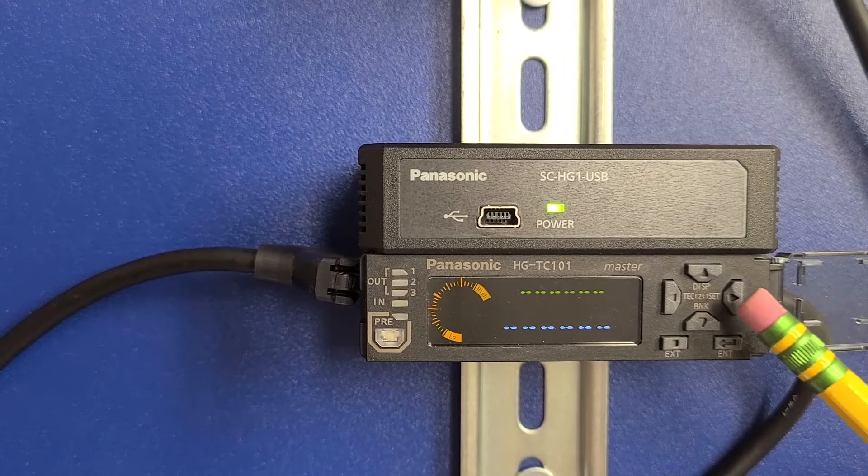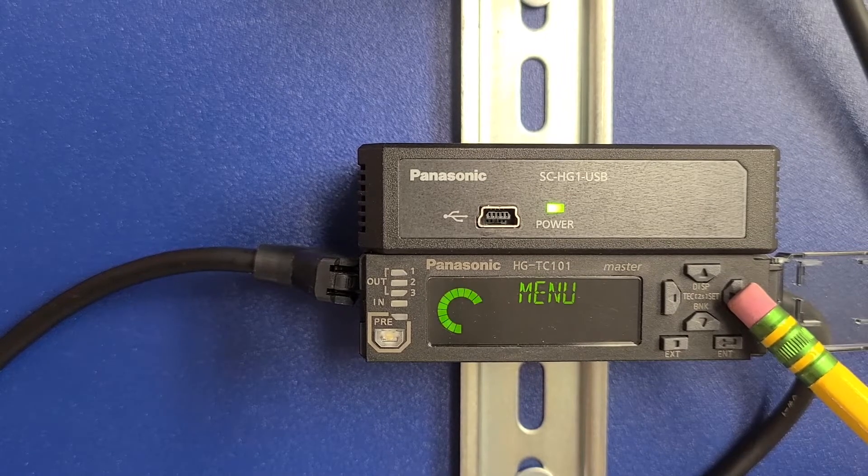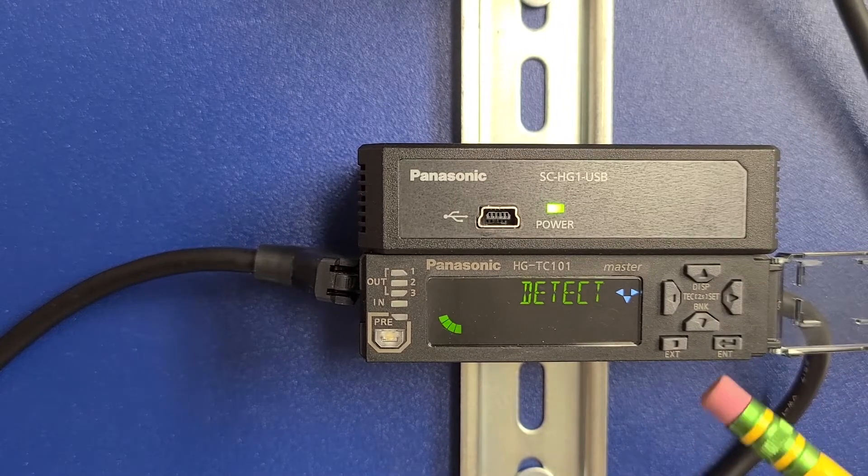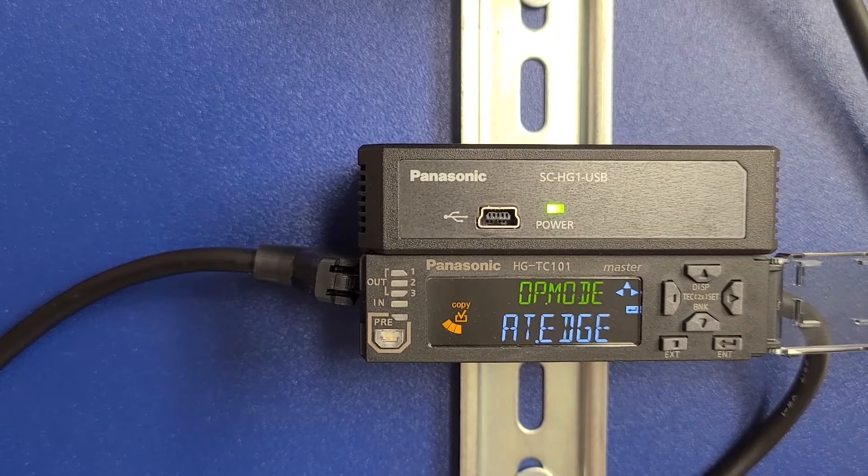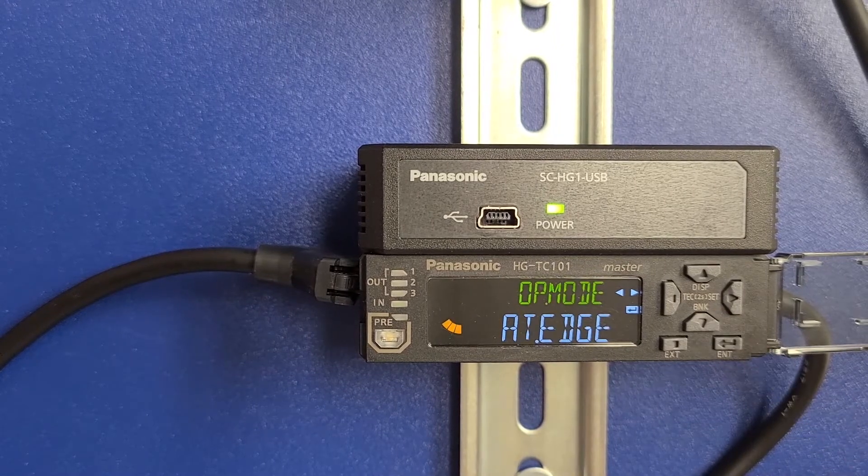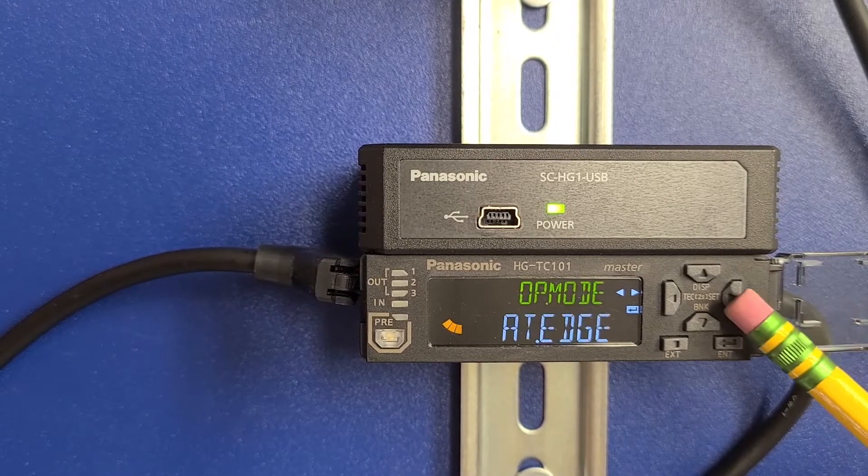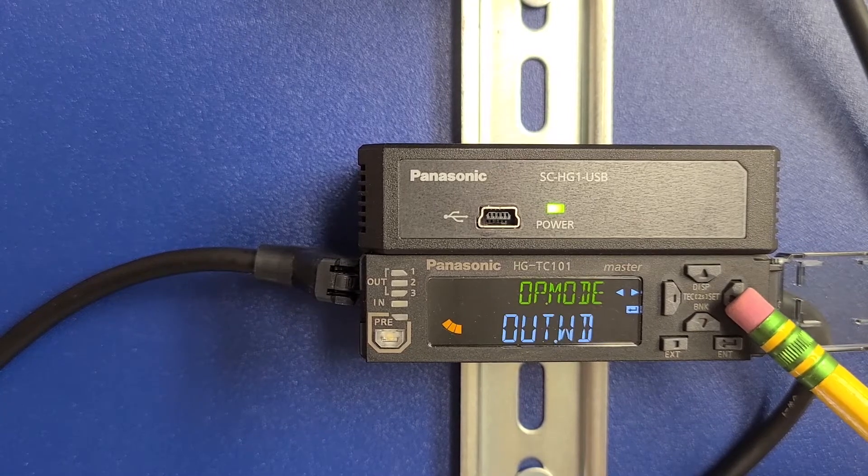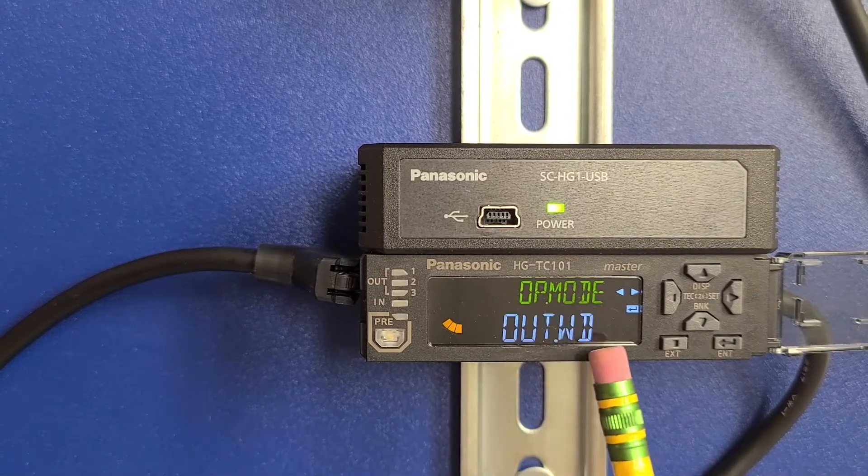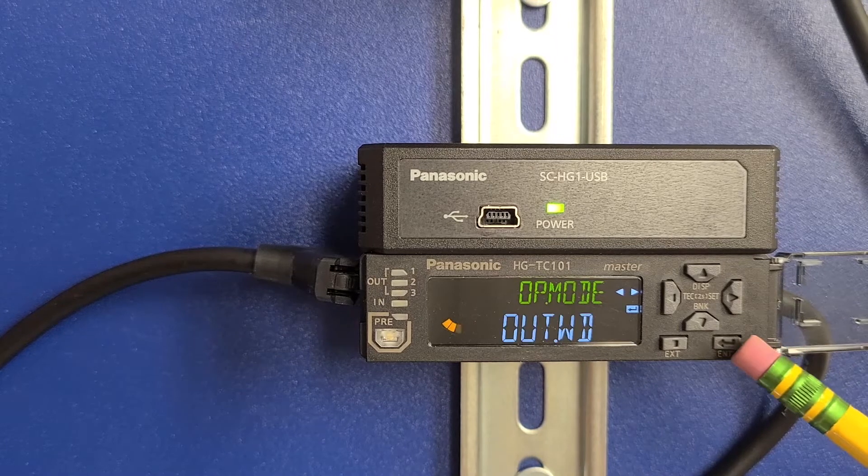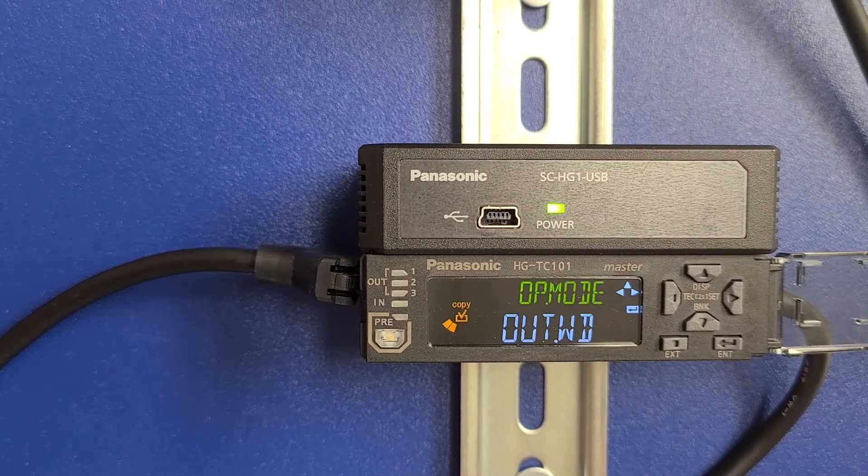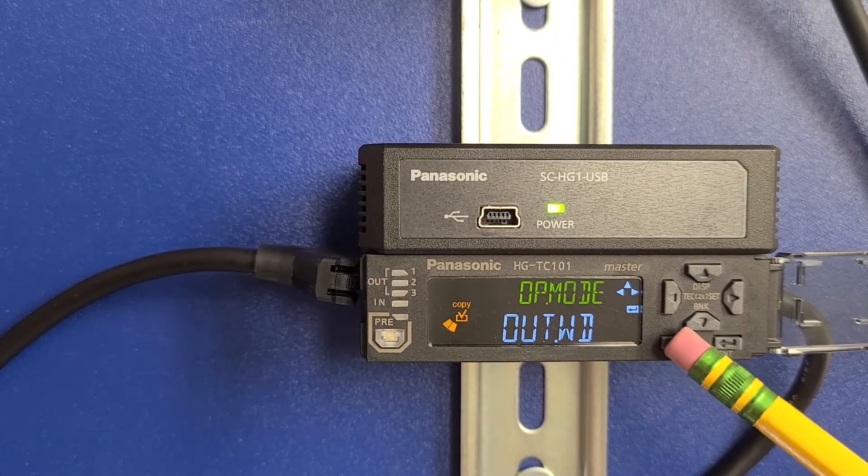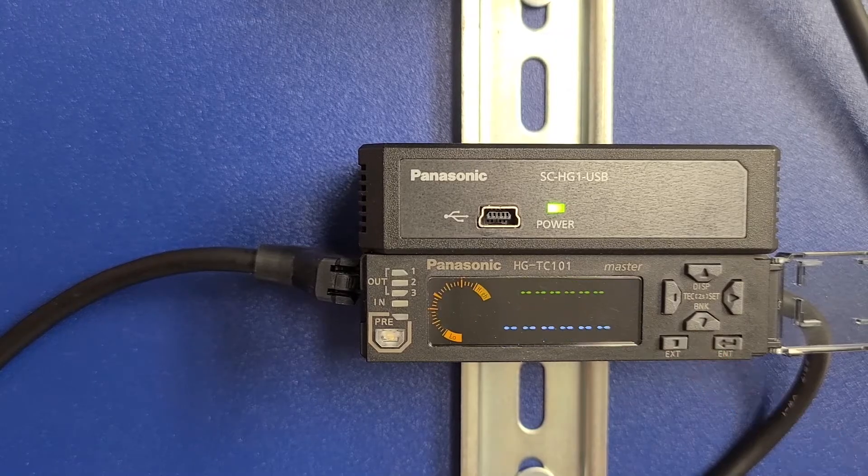Adjust the operation mode by pressing and holding the right arrow key until detect is displayed. Press the down arrow key. Auto edge is the default mode. Press the enter key and press and release the right arrow or the left arrow until out WD is displayed. This is the width detection mode. And then press enter. Press and hold exit to return to the main screen.